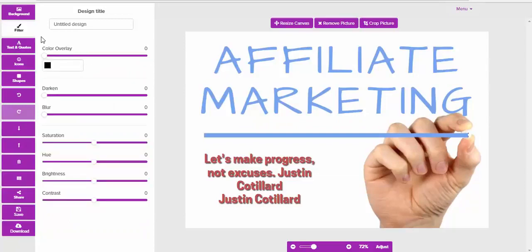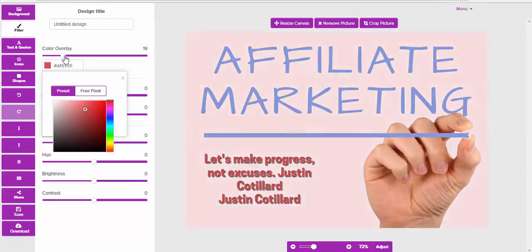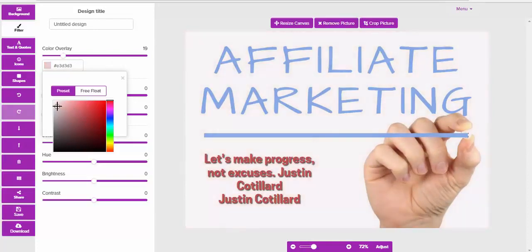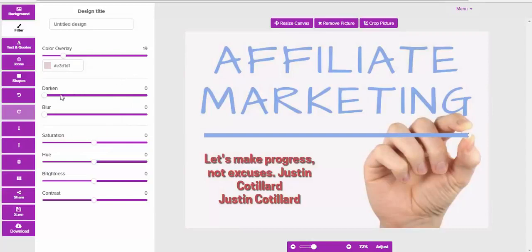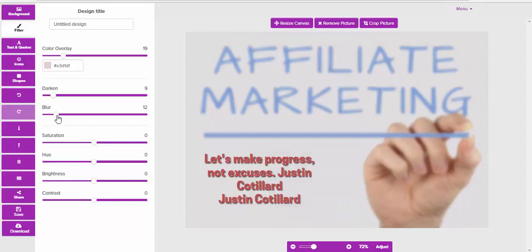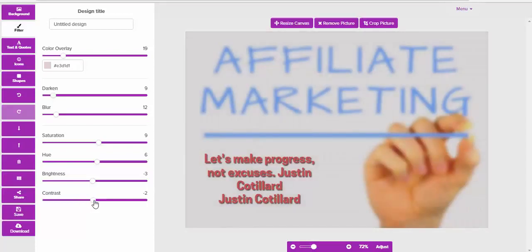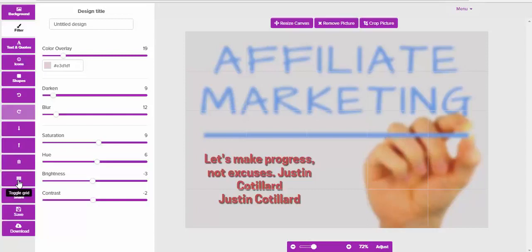You can also add a filter to the entire image. For example, you can add a color overlay like this. Let's find something a little bit prettier, more subtle. Then you can darken the image as well, blur it, saturate it, and play around with the hues, the brightness, and the contrast.